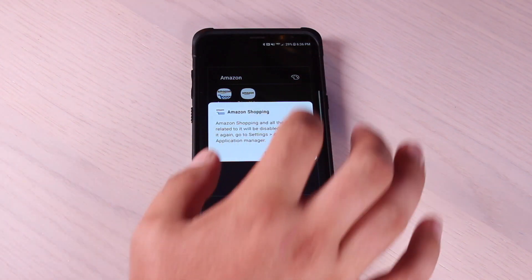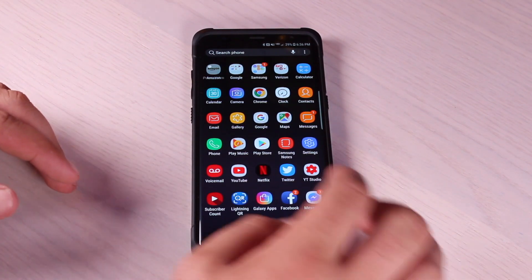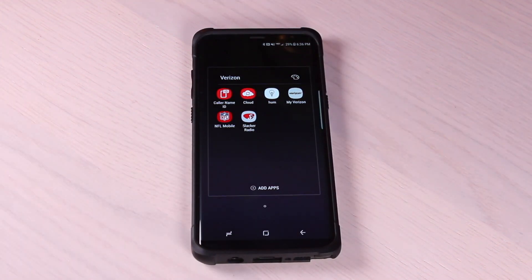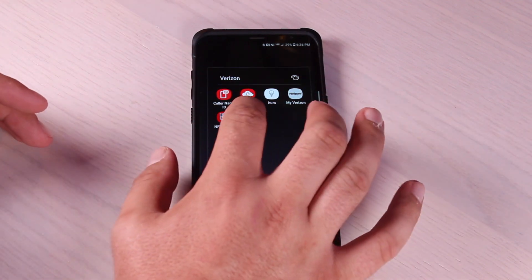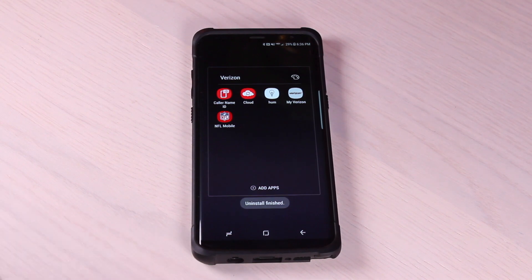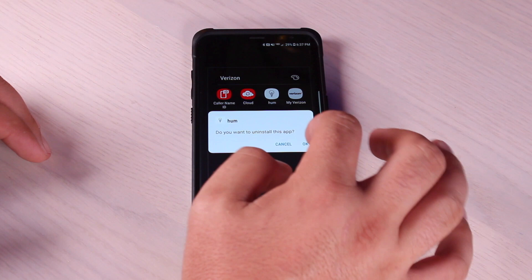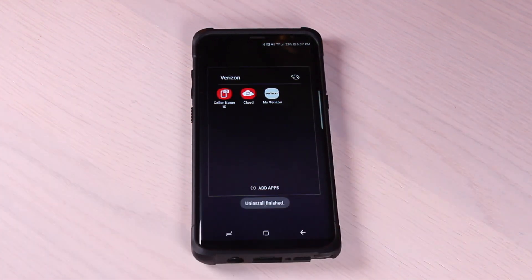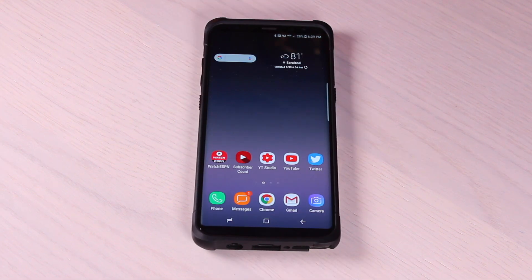You'll want to go through and do that with all of your extra bloatware applications. Going into the Verizon folder, I've already gotten rid of most of the applications in here. But like Slacker Radio — I don't use that, I can fully uninstall that one. There are several games that came with this phone that I don't use, the Hum application — go ahead and uninstall that. We can uninstall the NFL Mobile application. Anything that you're not going to use, just go ahead and uninstall it.